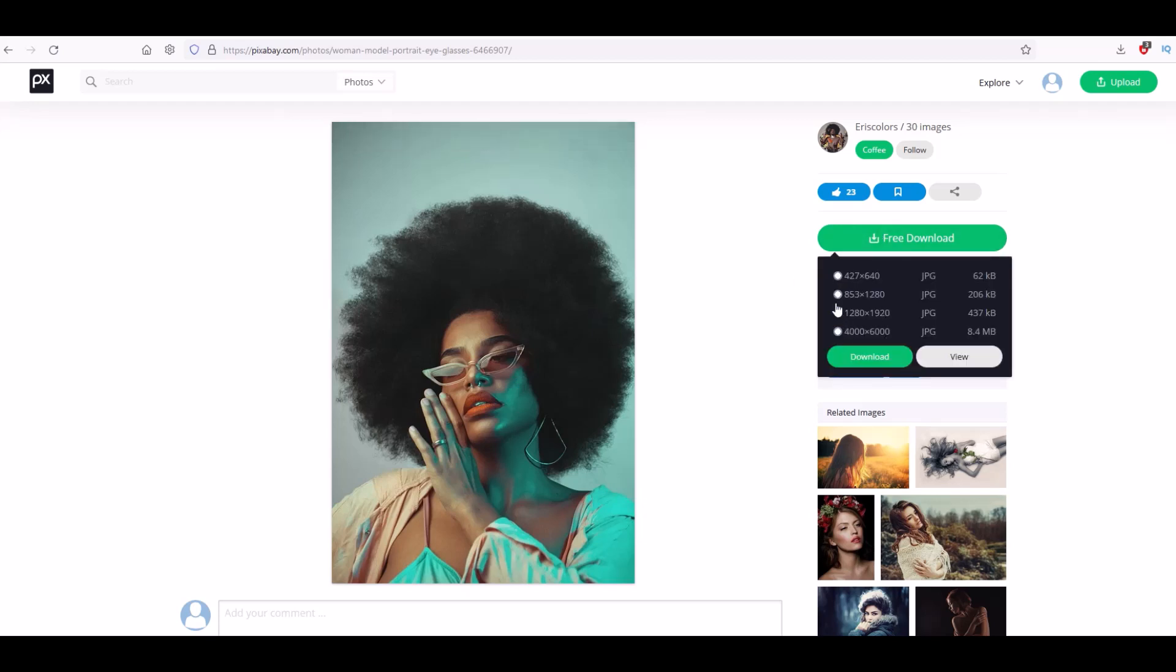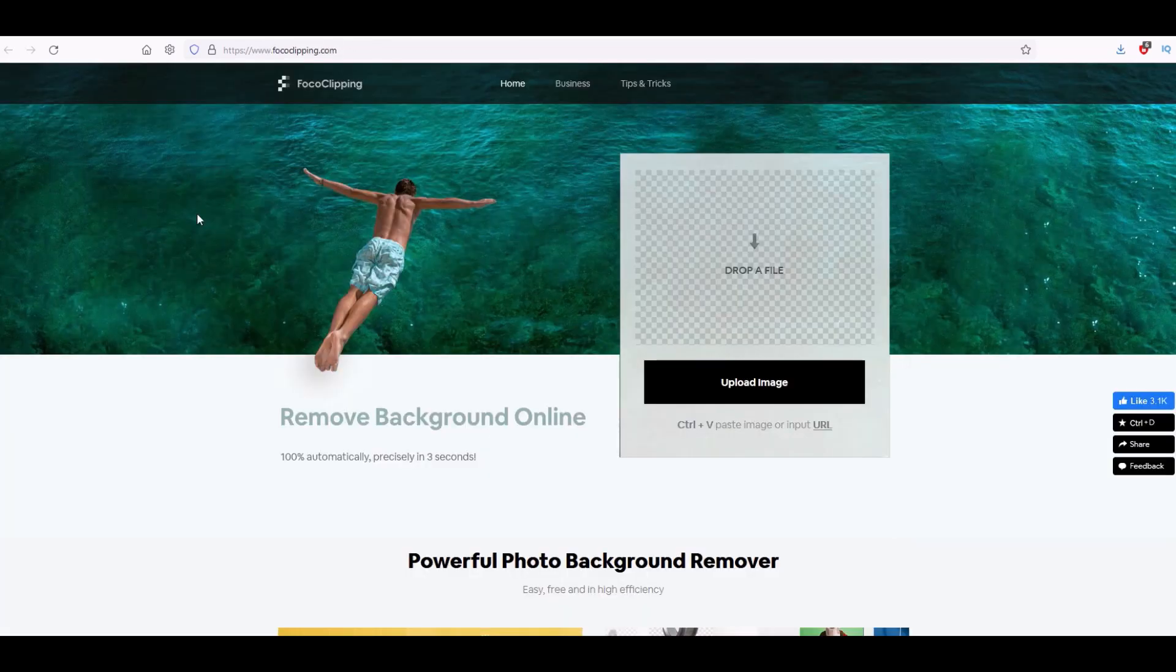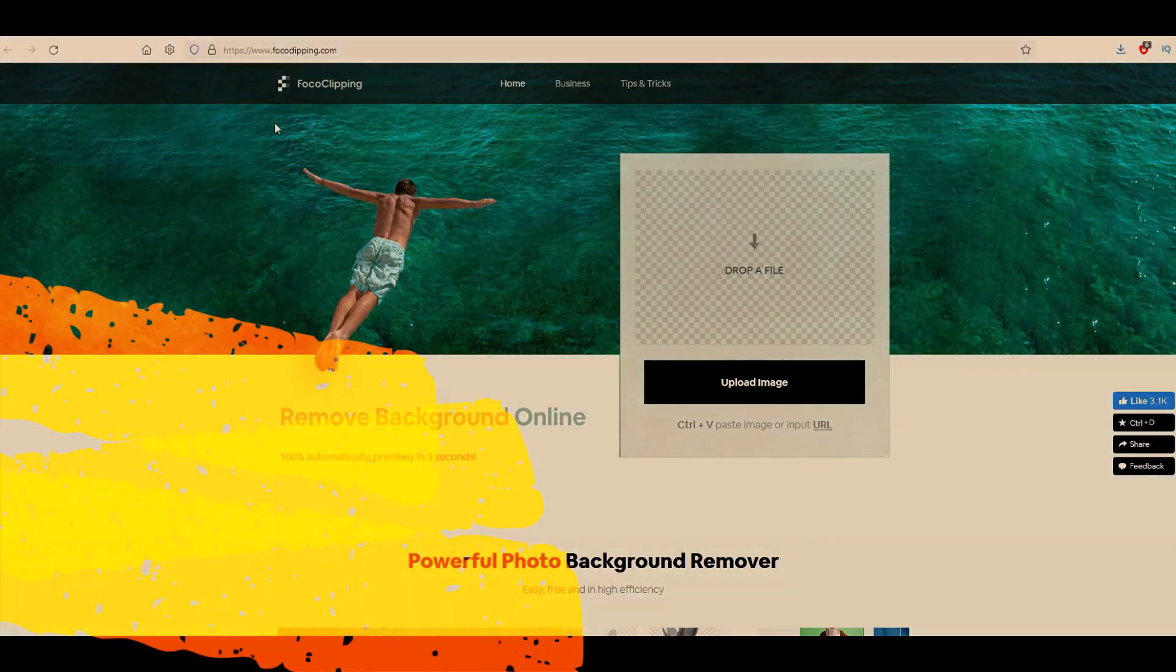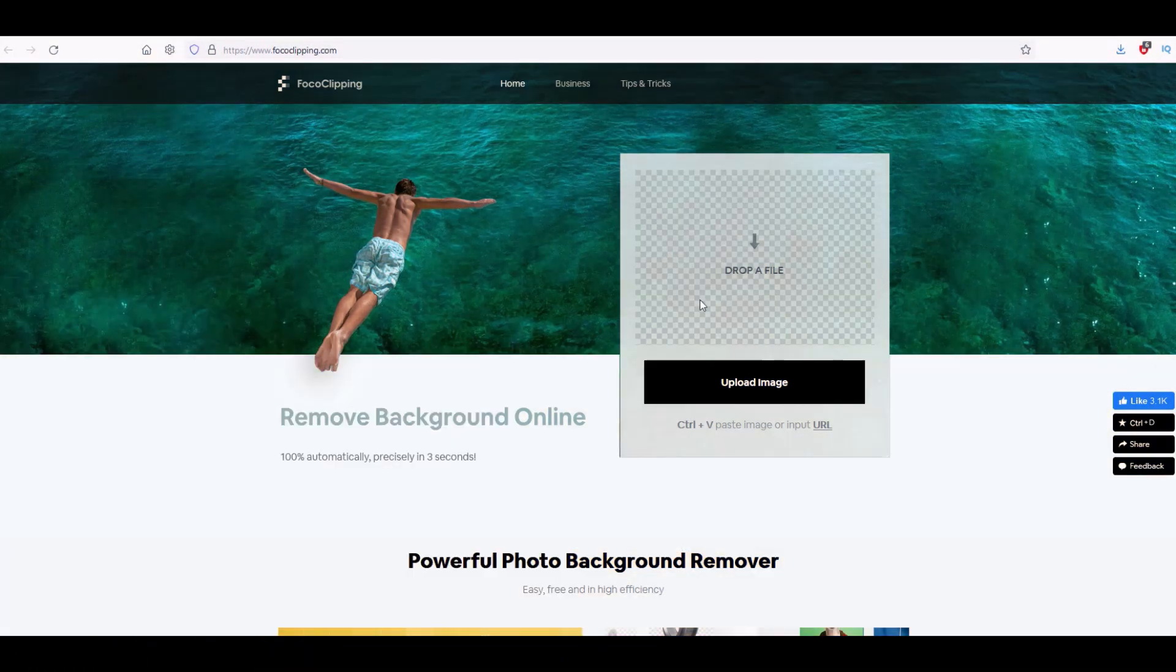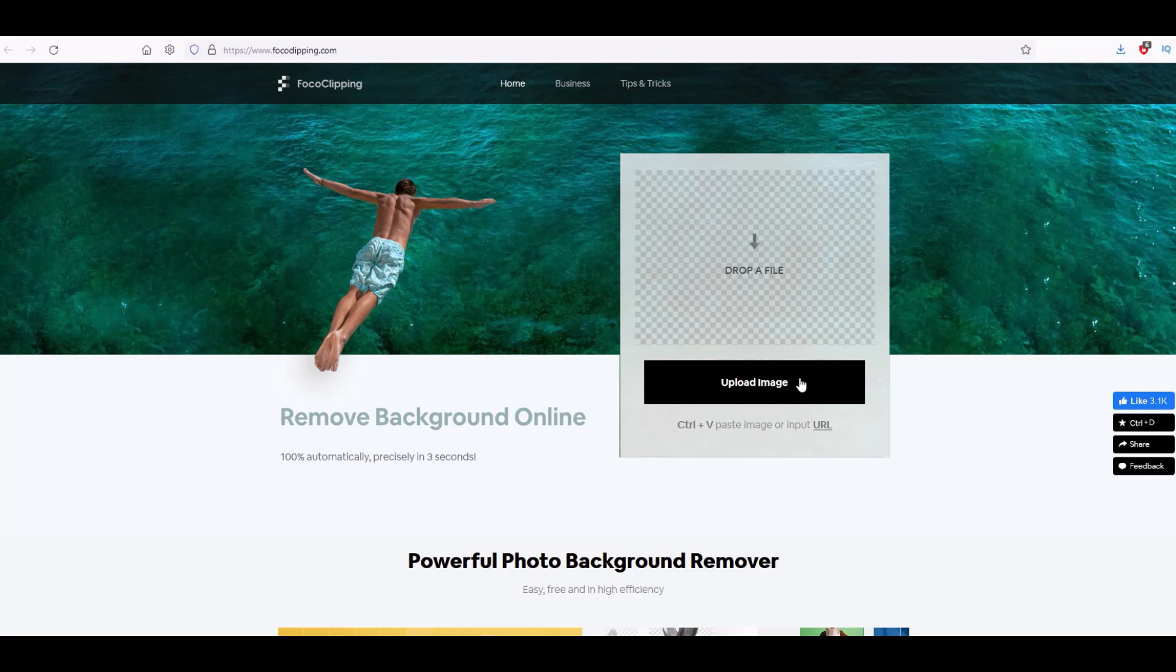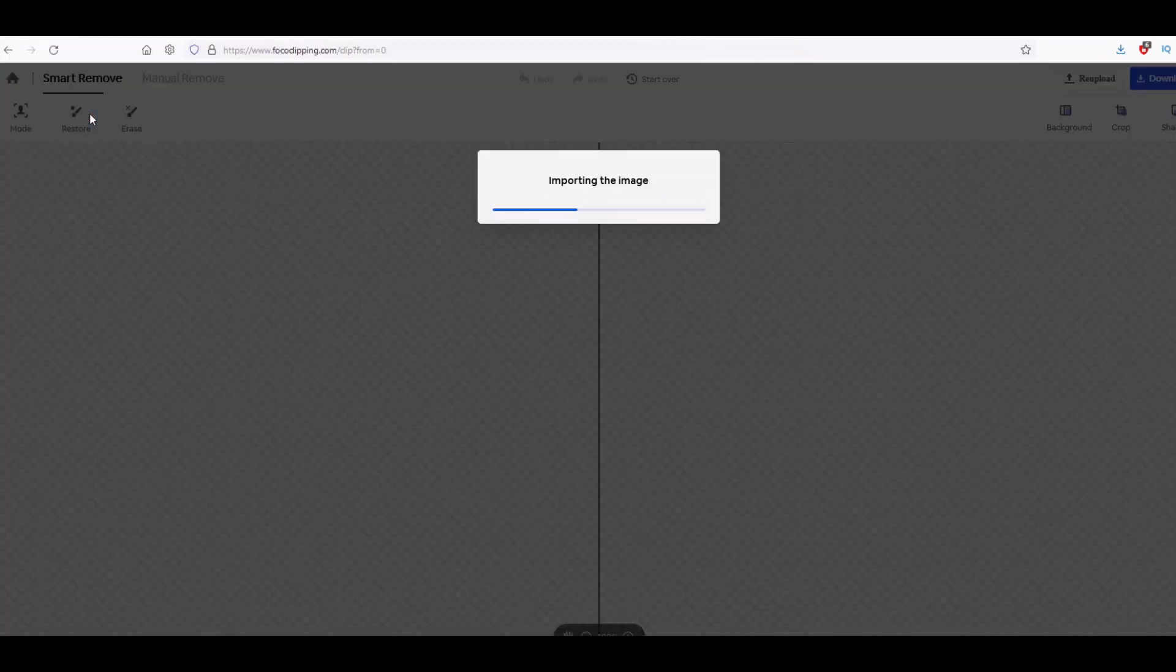The first website's called fococlipping.com, pretty easy. You just drop a file right in here or you click the upload image button. So I'm going to click the upload image. Now I'm going to upload a pretty big image here, this is 4,000 pixels by 6,000 pixels, so let's see how good this does with the big image.